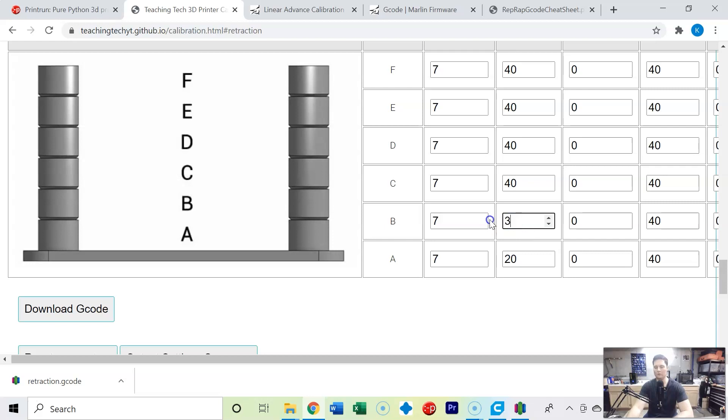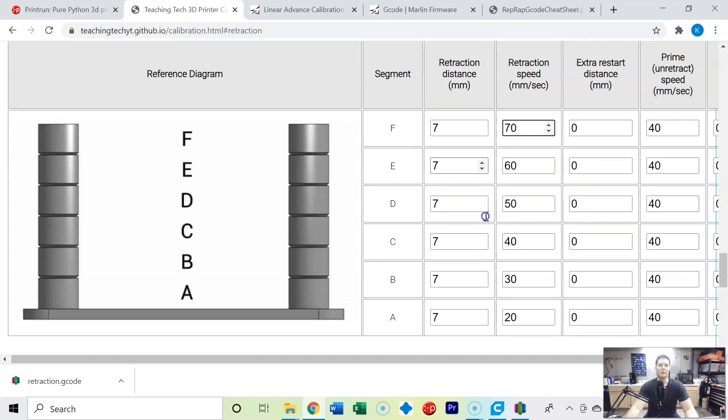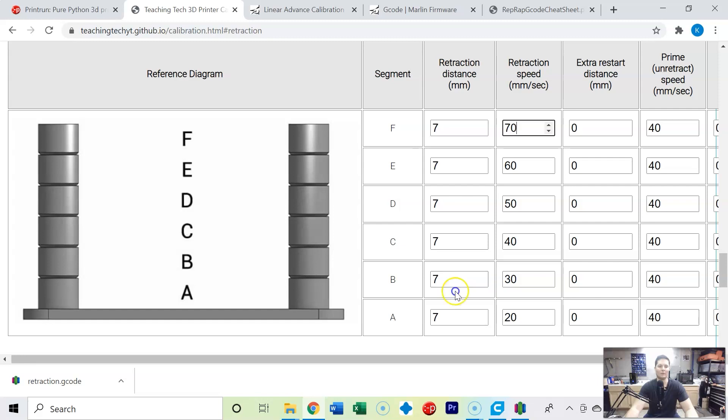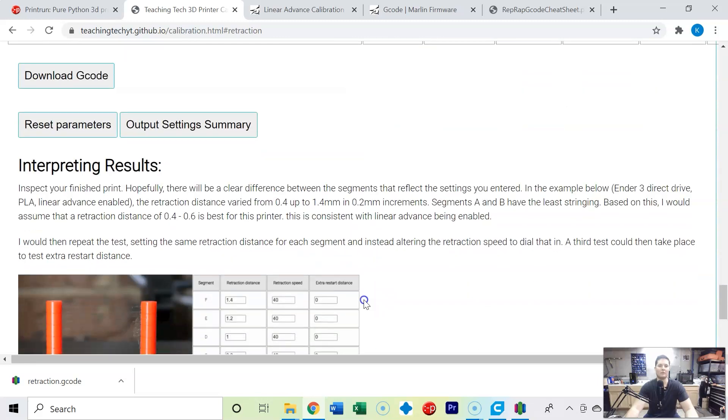So I'm going to tweak this by 10 millimeters increments, so I'm going to 20, 30, 40, 50, 60 and 70 millimeters per second and we're going to see how this affects the stringing. We're leaving the retraction distance the same. All the other variables need to be the same. It's a lot of testing, I get it, but you need to do one variable at a time.